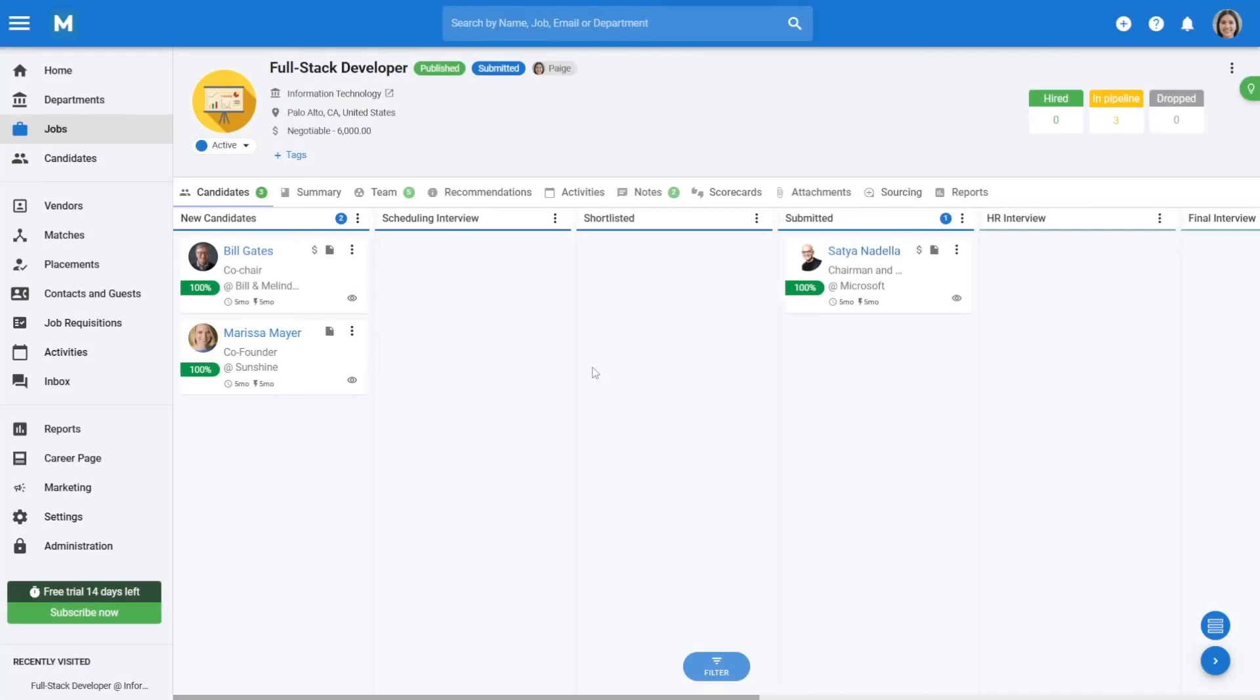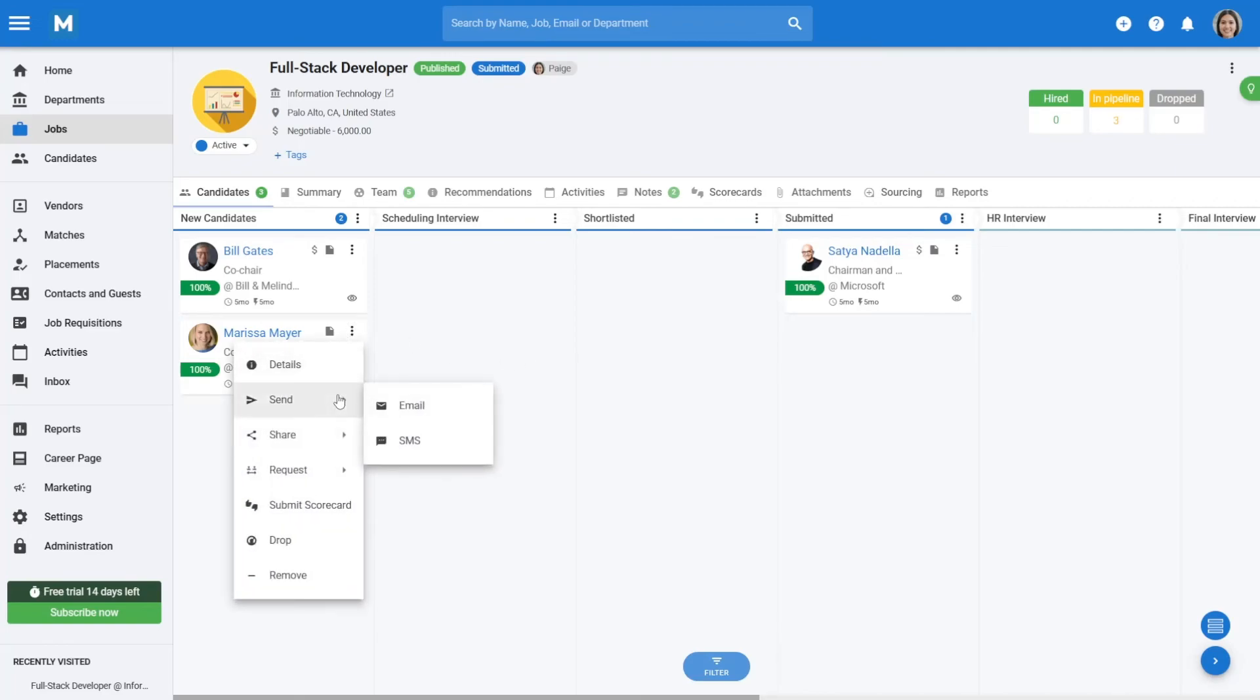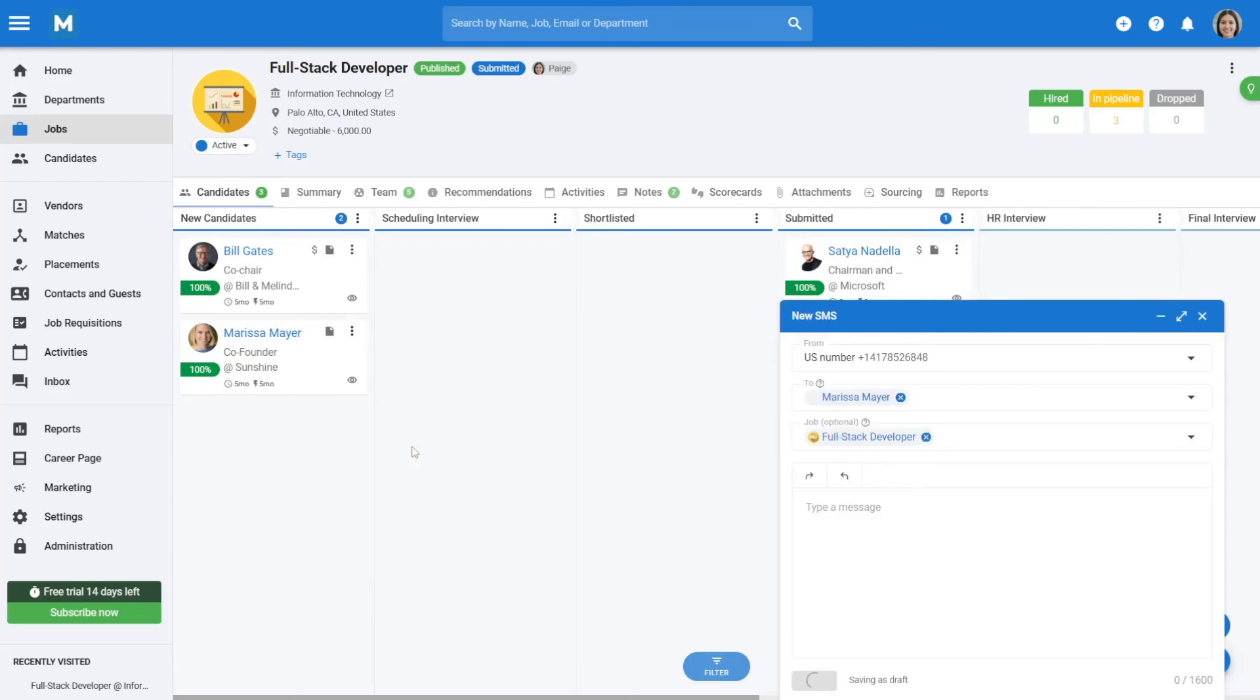To send SMS messages from the job pipeline, in the job pipeline, click the three dots next to a candidate, choose Send, then select SMS. Proceed with drafting and sending as outlined earlier.